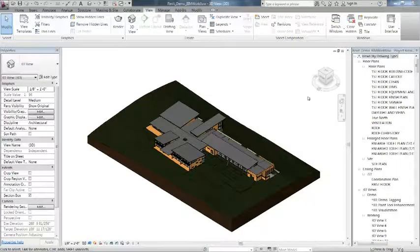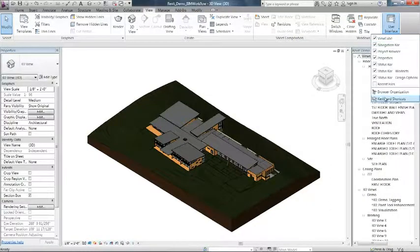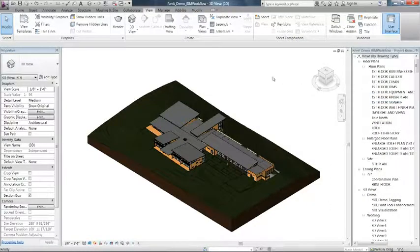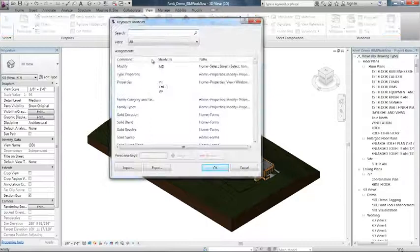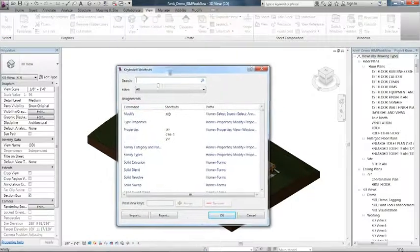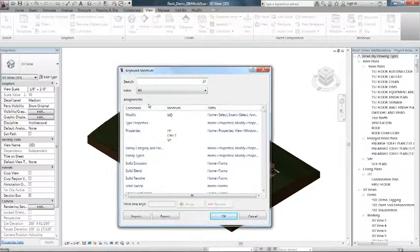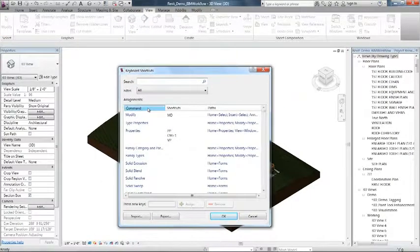Several enhancements in keyboard shortcuts have been made to provide a quick and easy way to assign or remove shortcuts to your tools.